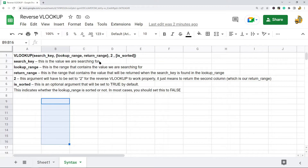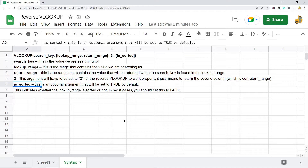The last argument of the function is is_sorted. This is an optional argument that's going to be set to true by default. It indicates whether the lookup range is sorted or not, and in most cases this should be set to false.